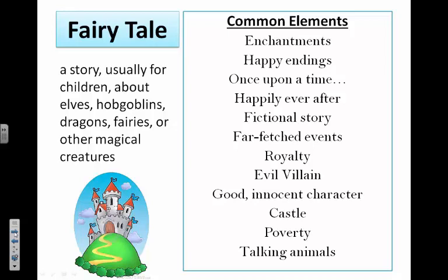Some examples that come to mind: Mike the Knight, Sophia the First, Cinderella — pretty much anything like that.